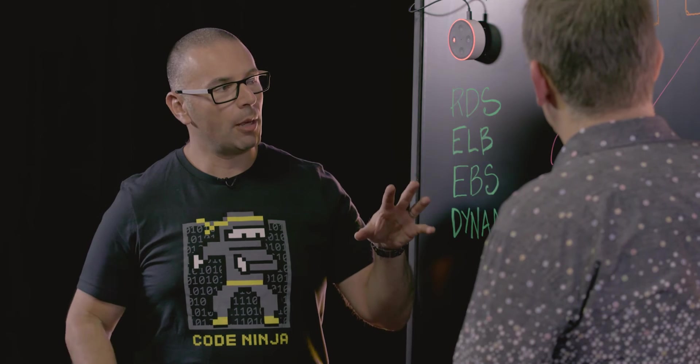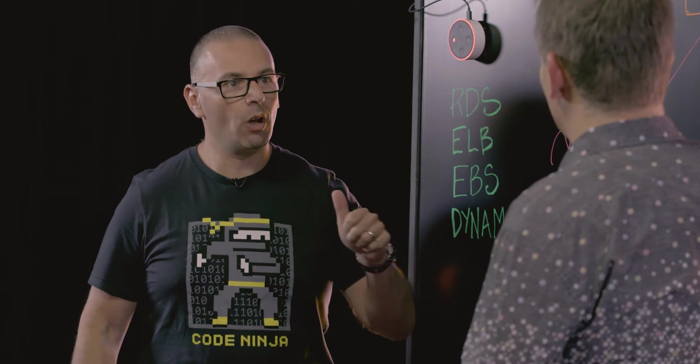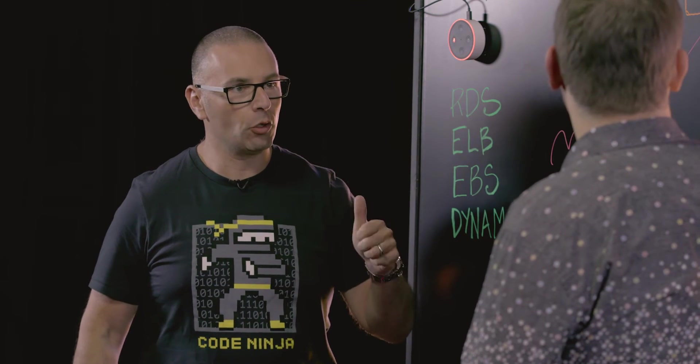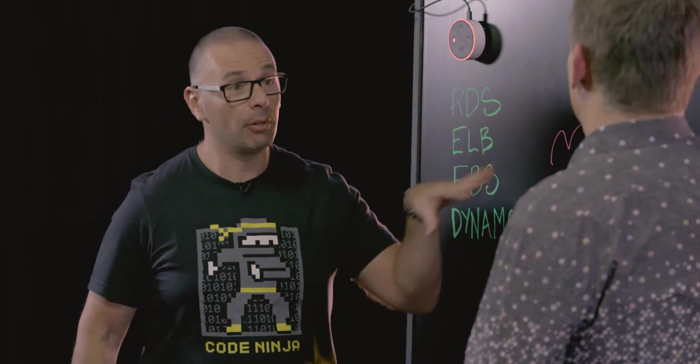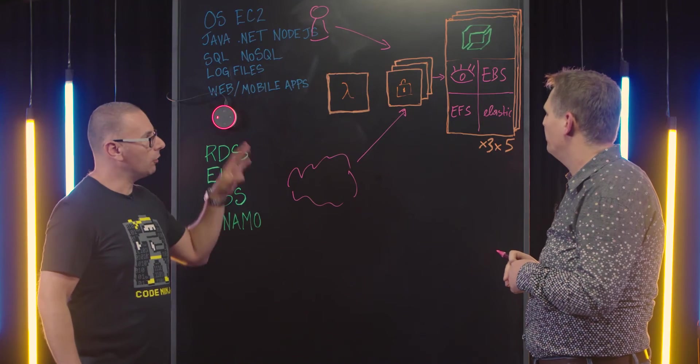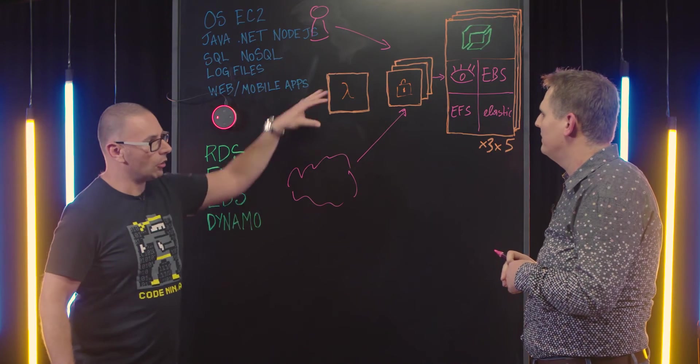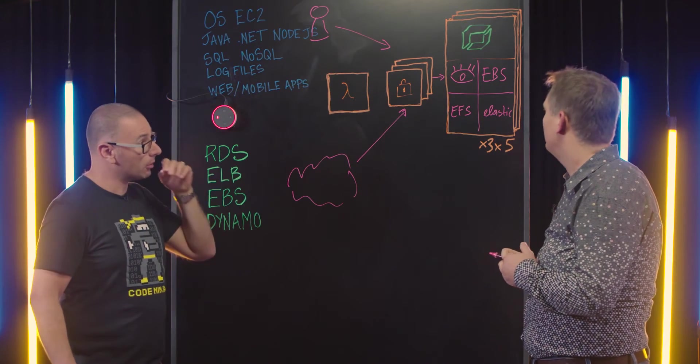So this is a really great example of where an architecture can't rely on just one form of storage or storage interaction. It needs a blended approach. Absolutely. And so you've intelligently decided where things go and for what purpose? Right.